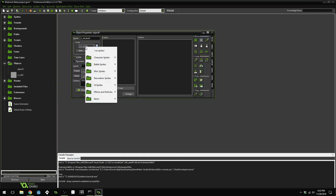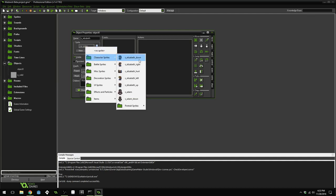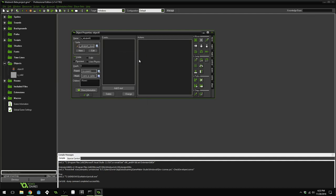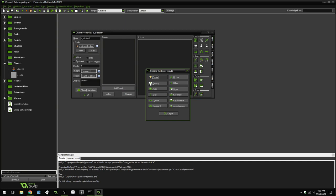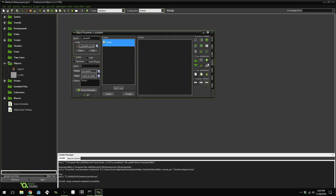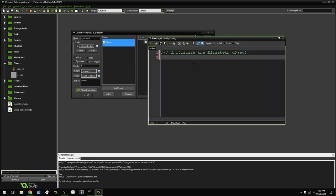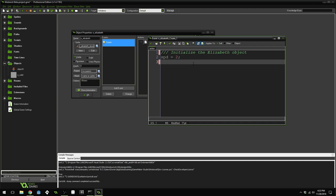For Elizabeth, go to sprites, character sprites, and choose sprite Elizabeth down. Now add a create event and drag over a code action. Inside the create event, add a new instance variable named spd and set it equal to 2. We're also going to set the animation speed to 0 with image_speed = 0. We will use spd for movement and image_speed to prevent the sprite from animating.